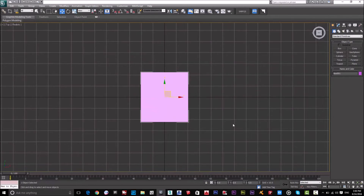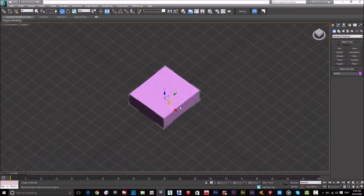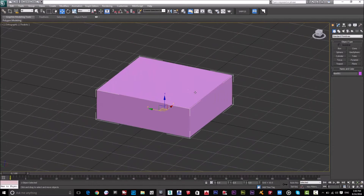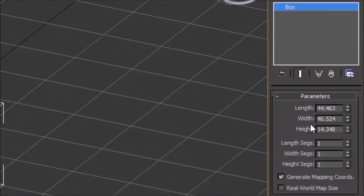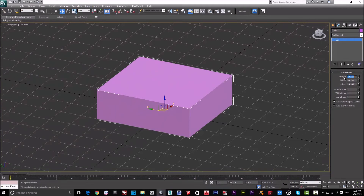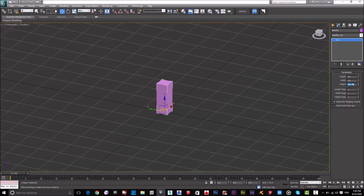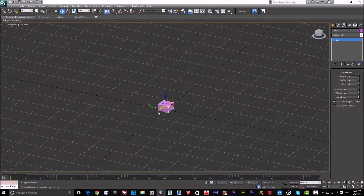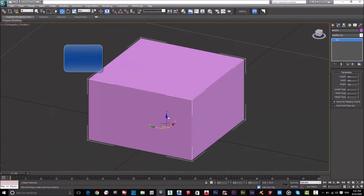Now let's go to the Perspective view by pressing Alt and scrolling with the mouse. I'll open the parameters of this box by going to the Modify panel — the second icon, after Create. In the Modify panel, the parameters show Length, Width, and Height, all in meters since I set the units to meters. I'll set it to 5 meters for the length, 5 meters for the width, and 3 meters for the height. Press Z to zoom to fit and show the box.